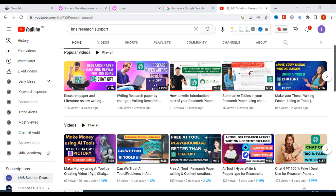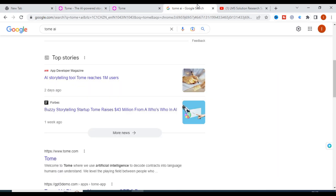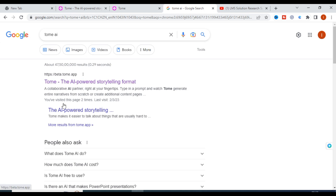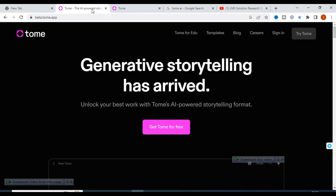In this context, I am going to explain an important AI tool called Tome. You can just click on tome.app and you will get this link. Click on the beta Tome app — 'Tome: AI-powered storytelling format' — just click on that.